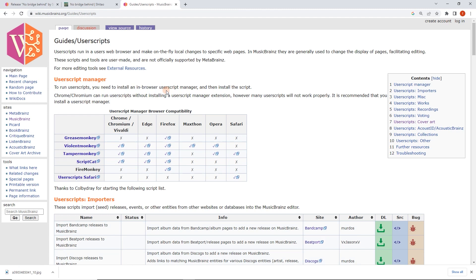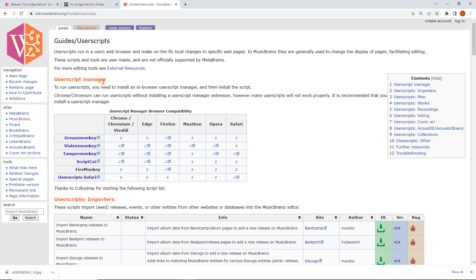To run the script you need to already have a user script manager installed. You can probably figure it out just from this page, but otherwise there's another video on how to install a user script manager for MusicBrainz. I've already got it installed.